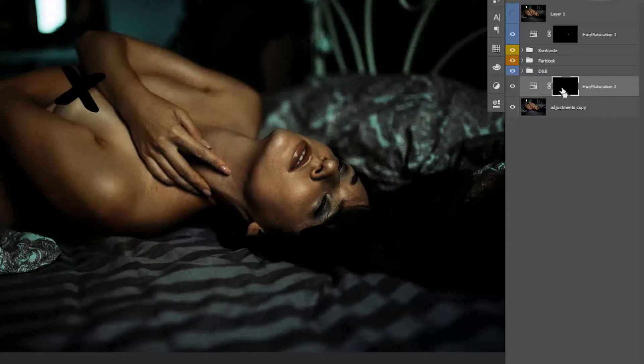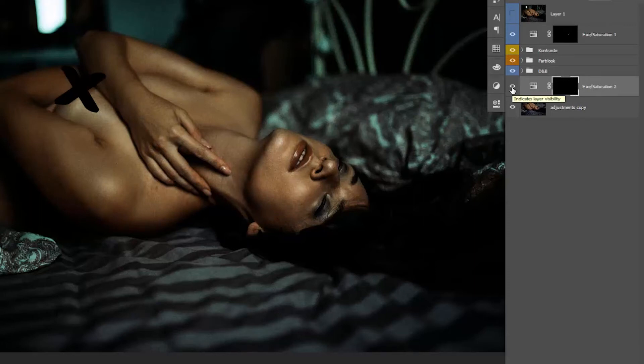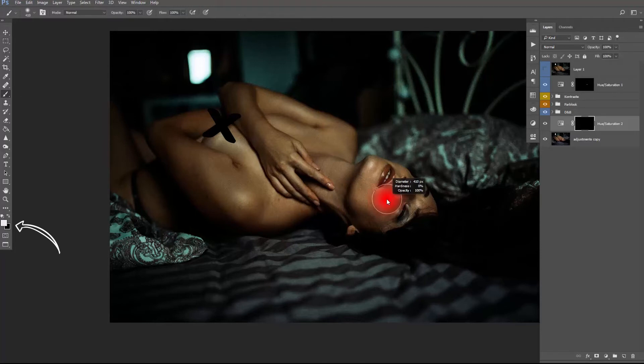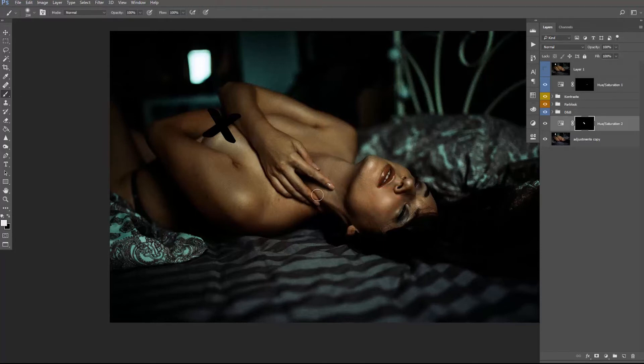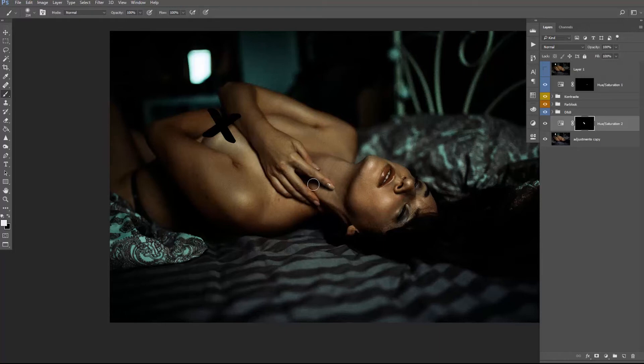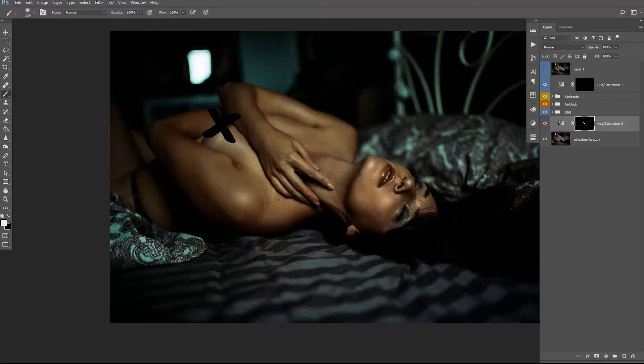To invert the layer mask so that it's black. Now the layer doesn't affect the image at all. The next step is to select the brush tool and white as a foreground color, adjust the brush to a nice size, and then just brush over her fingers so that they are affected perfectly and the rest of the image is not affected.